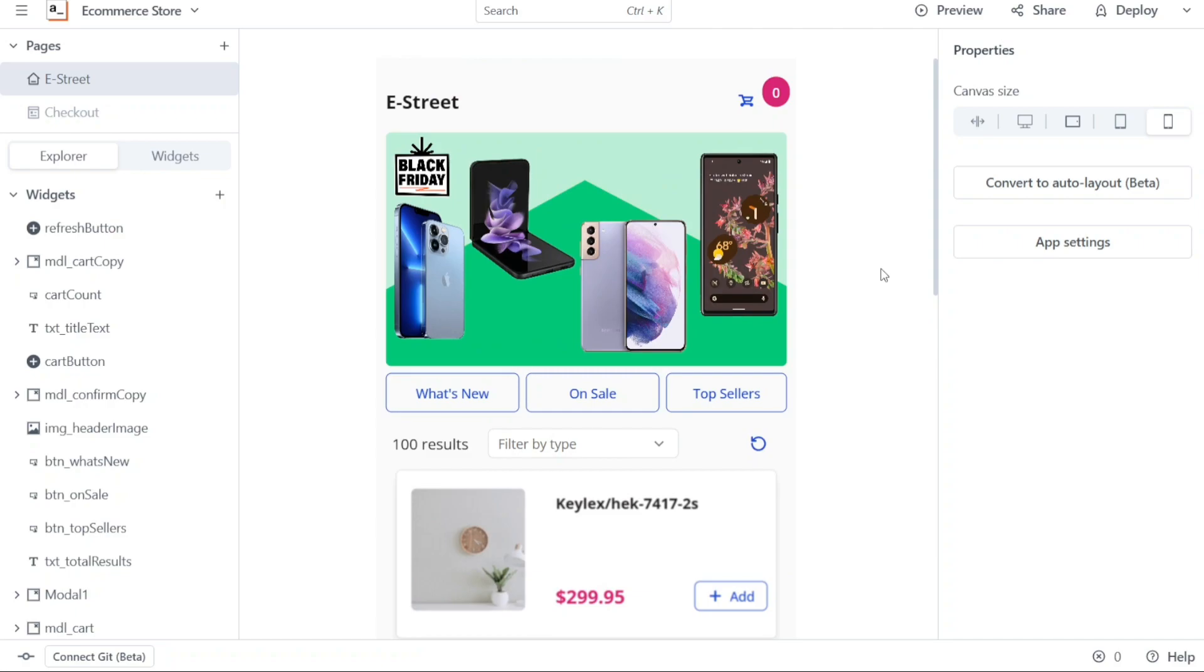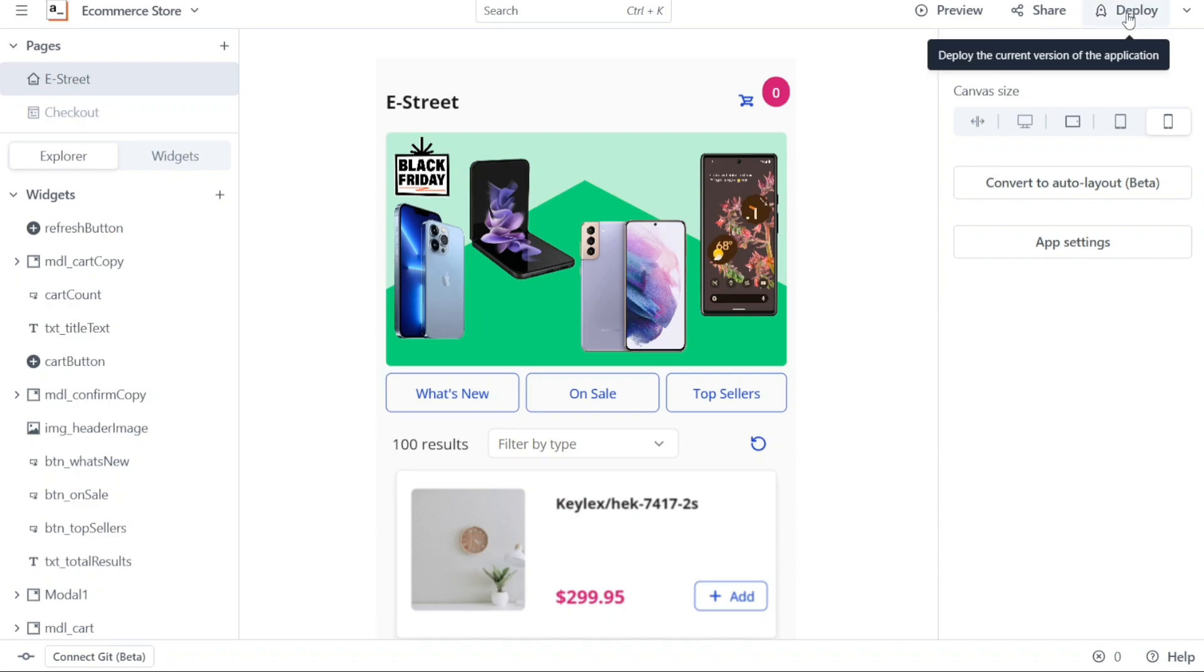If you've made all the necessary changes to your application and are satisfied with them, it's time to publish your app. To do this, navigate to the top right corner and click on Deploy. Please note that the publishing process may take a while. Once your application is successfully published, it will be live on the internet and accessible to users.